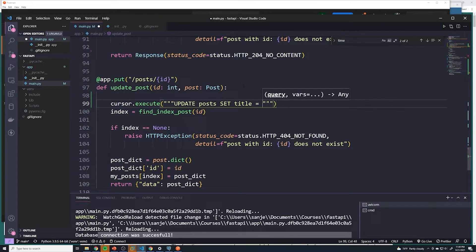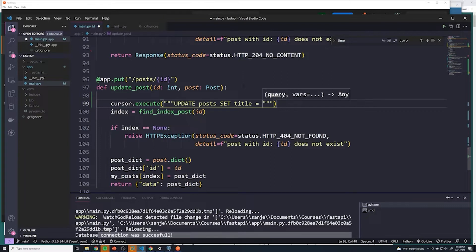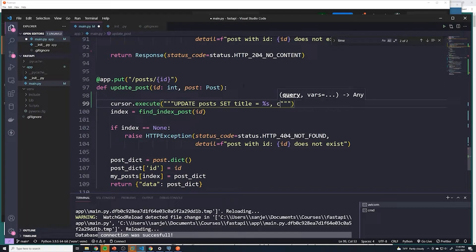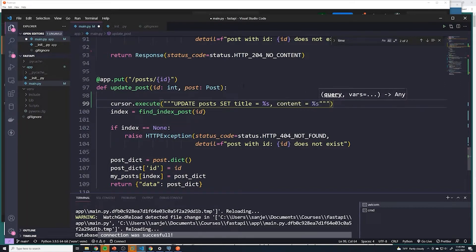Well, that's going to be passed in from the user. So any kind of data we get from the user, we have no idea if they put in very suspicious SQL data. So we always want to put the placeholders. And so all the fields that they can update are going to be the title, the content and published. So then the next one's going to be content. And the last one's going to be published.